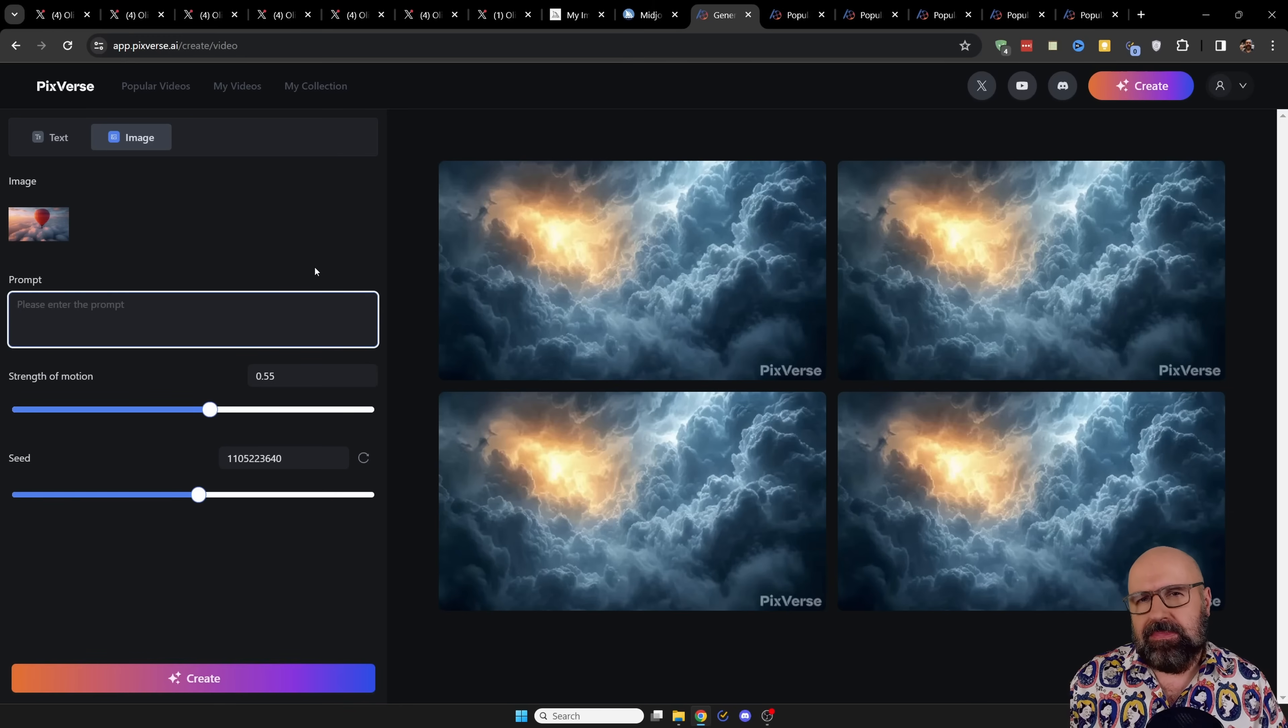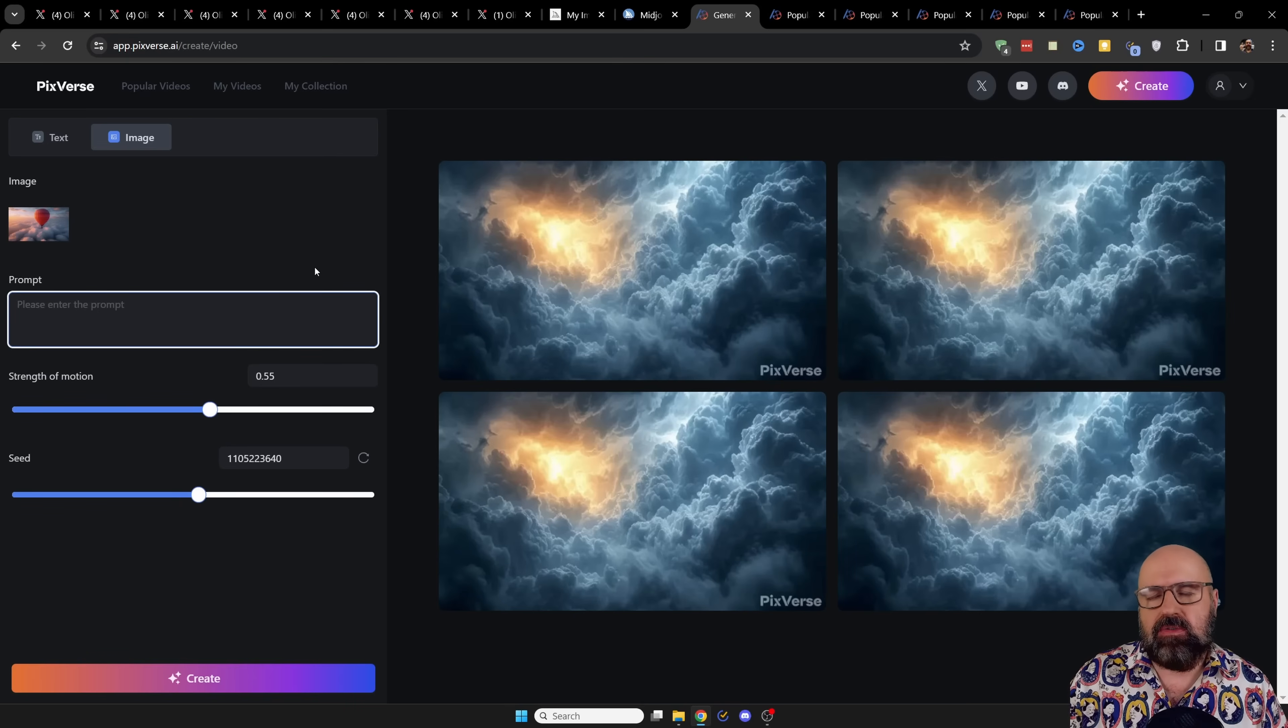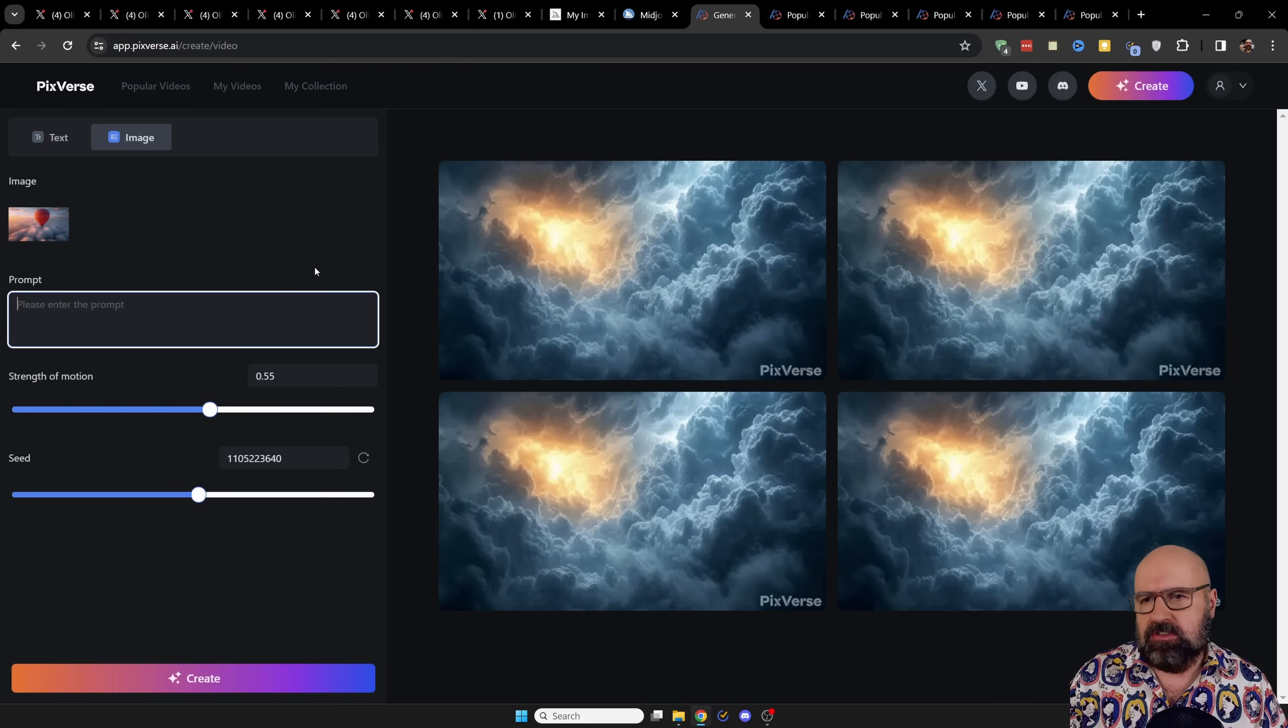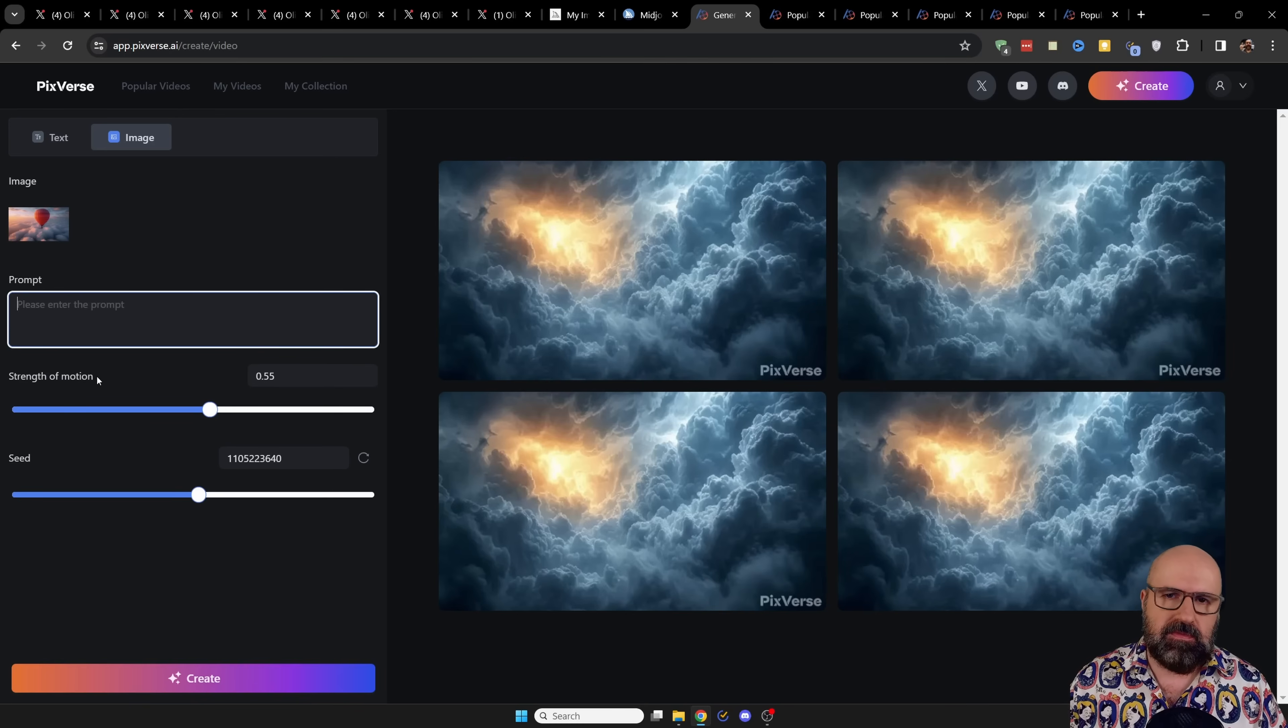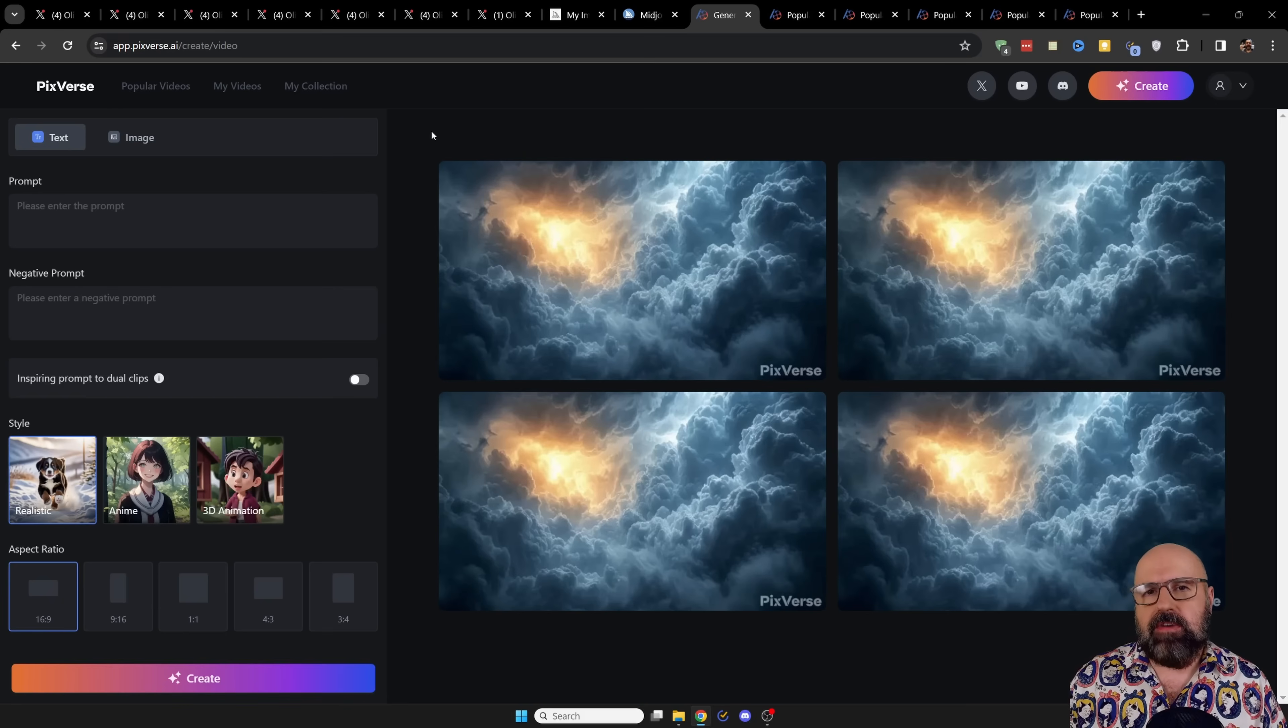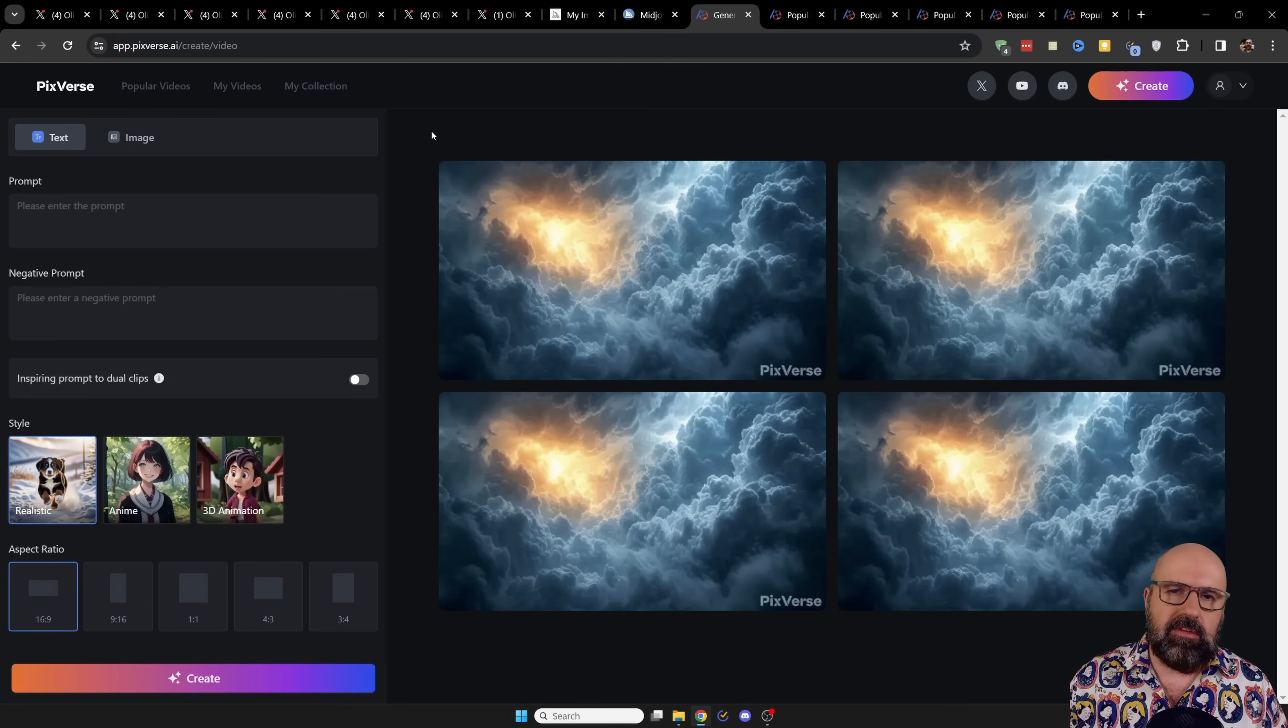Also, sometimes even with the exact same settings, but with a different seed, you get a much better result. So it's not always the fault of the prompt or the strength of the motion. One thing I find rather important for the quality of the video is the quality of the input image.